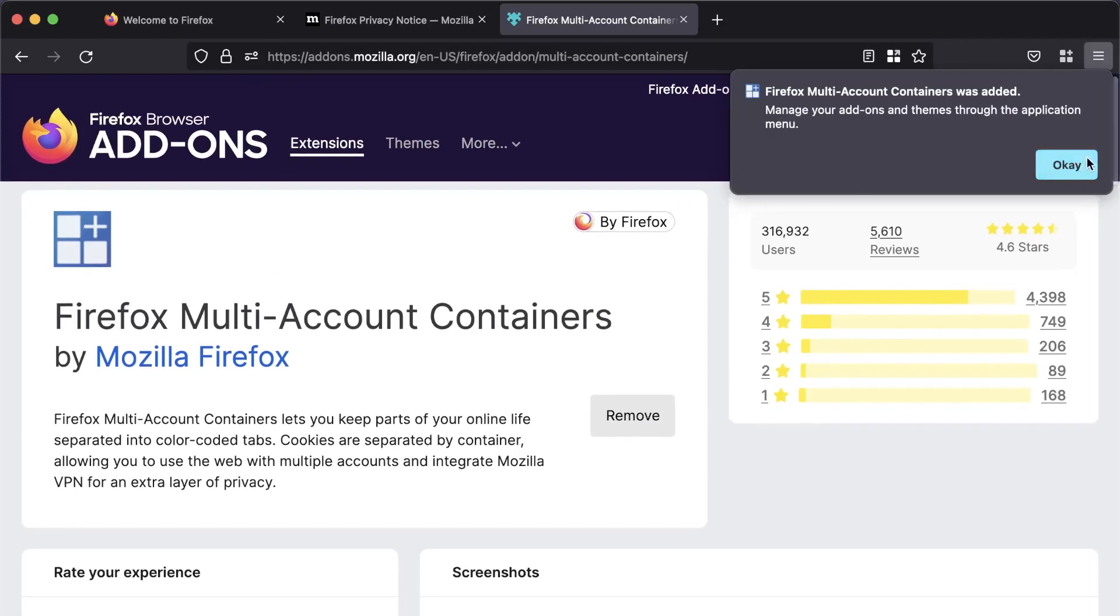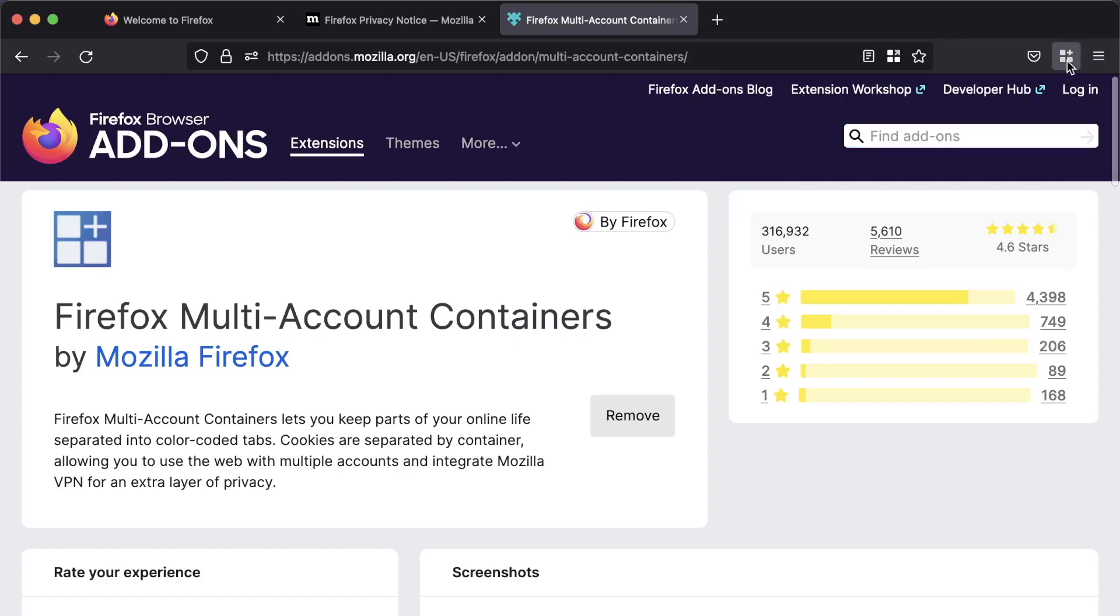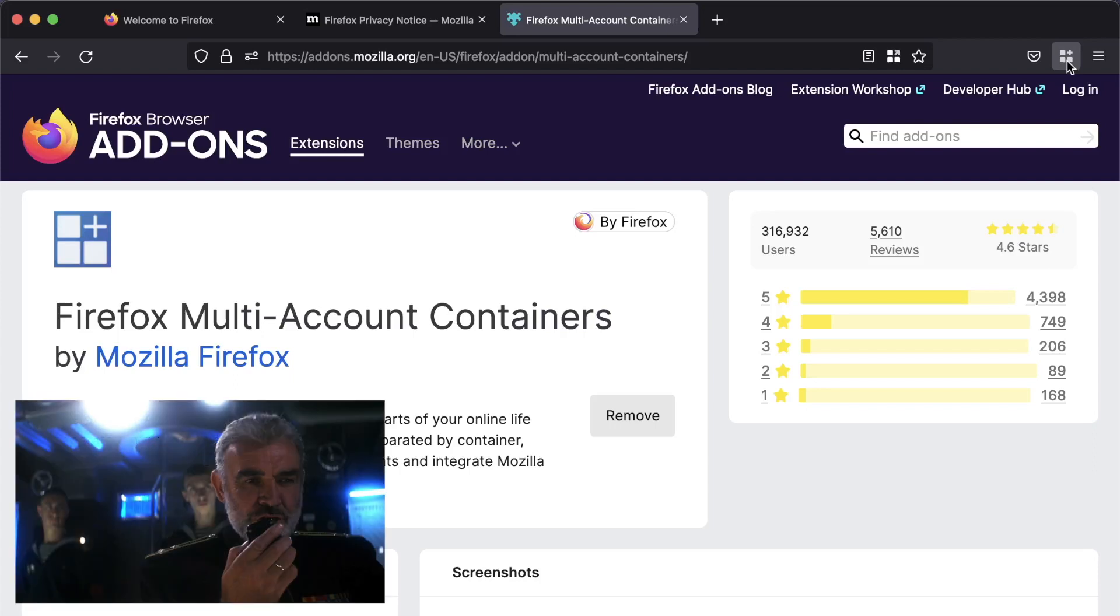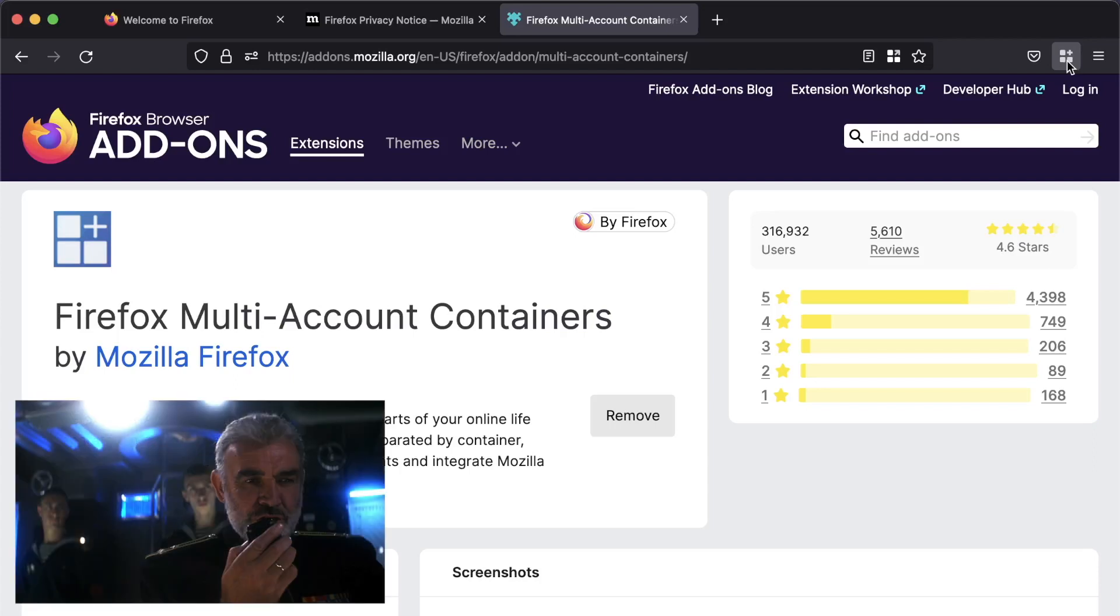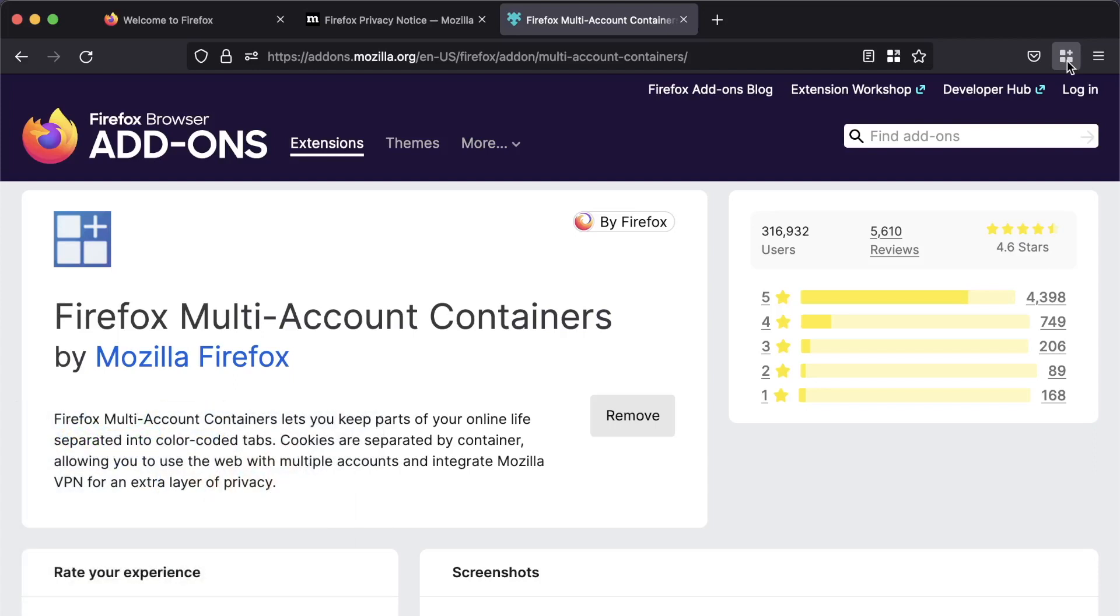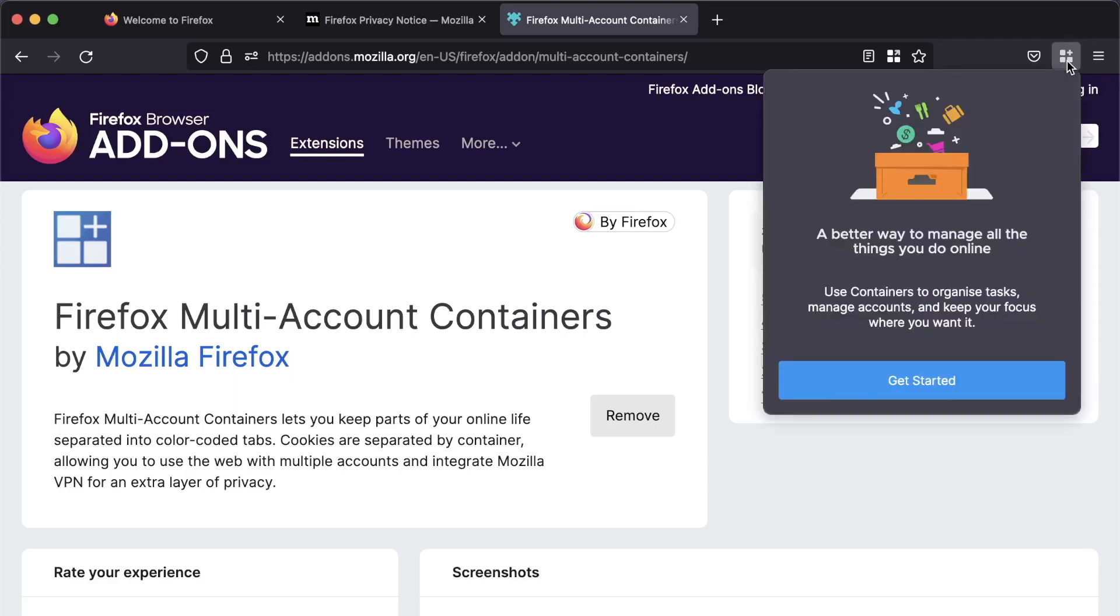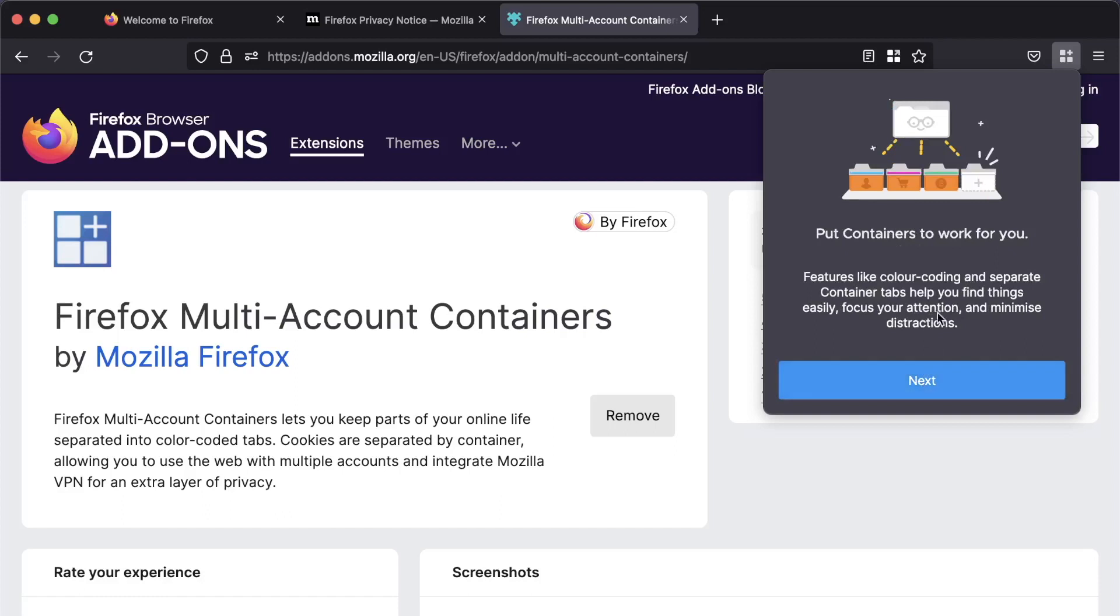And we're going to get started. So here we go. Now we've got the icon, which kind of looks like a shape sorter. Shape sorter? That's kind of Sean Connery's way of saying it, isn't it? Shape sorter. And we're going to get started with containers.